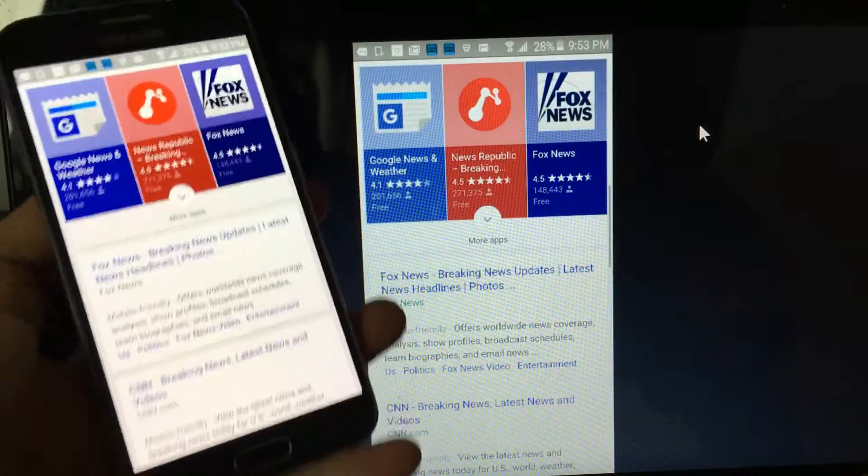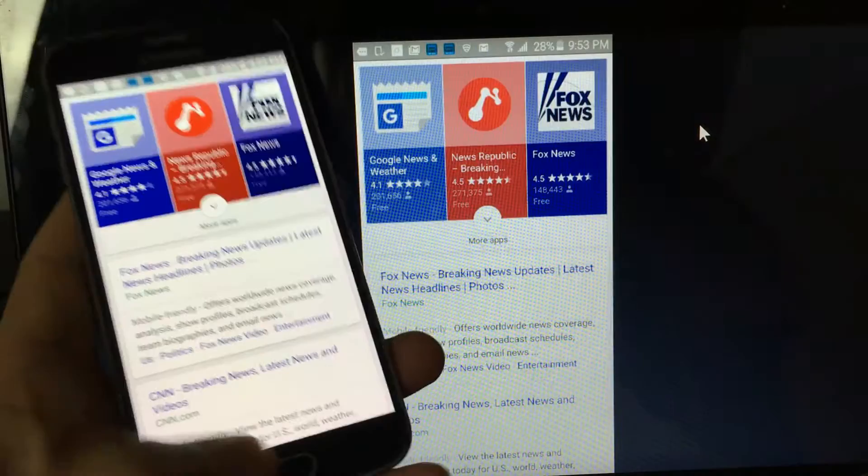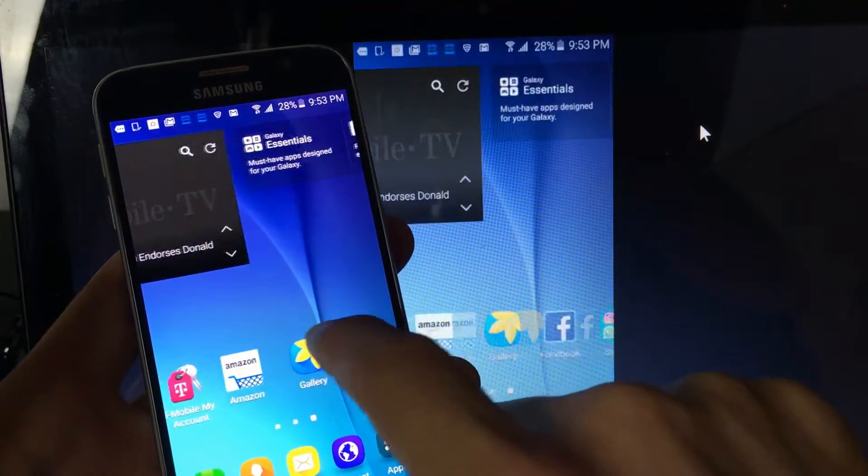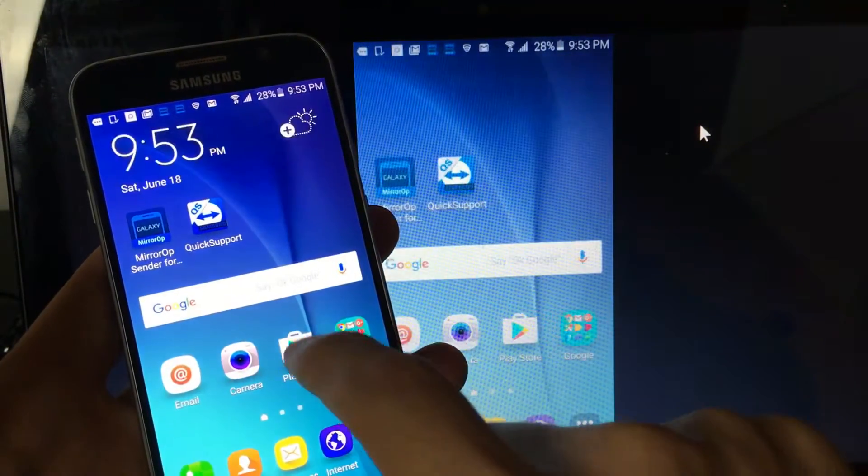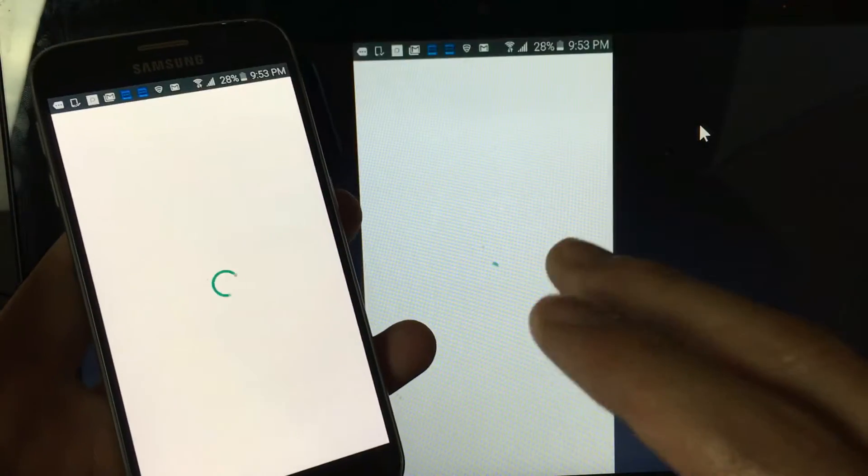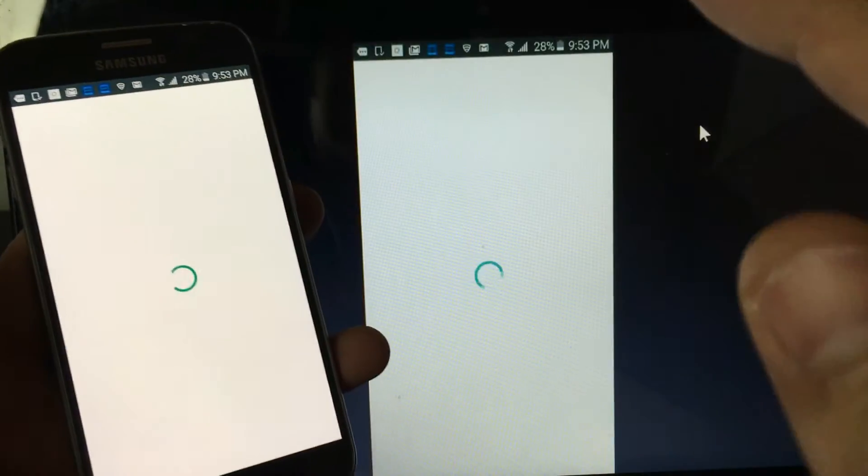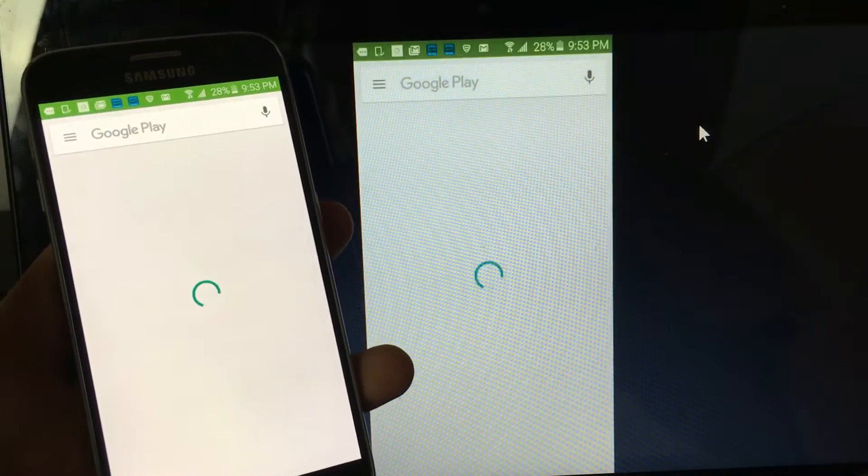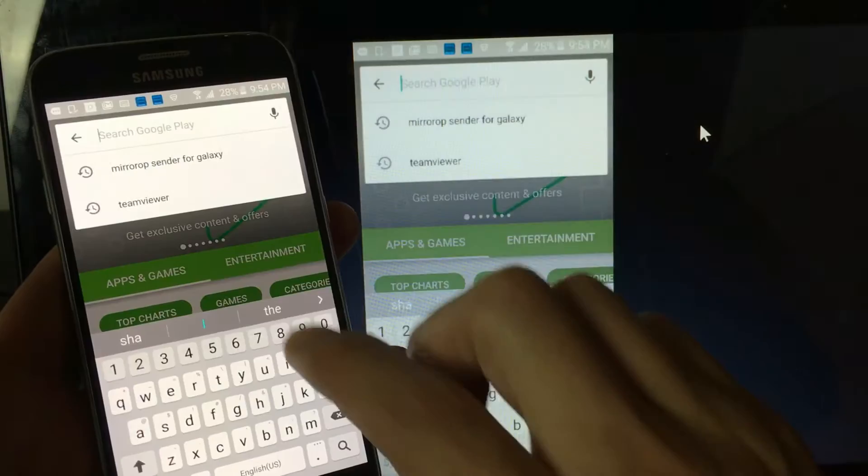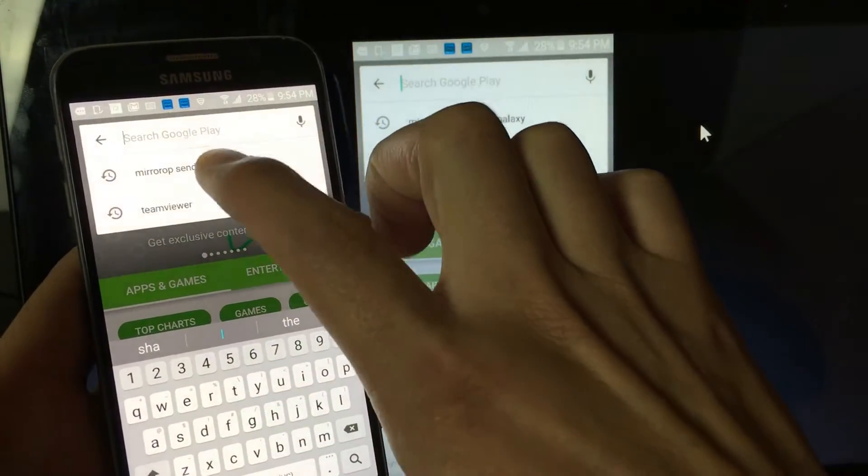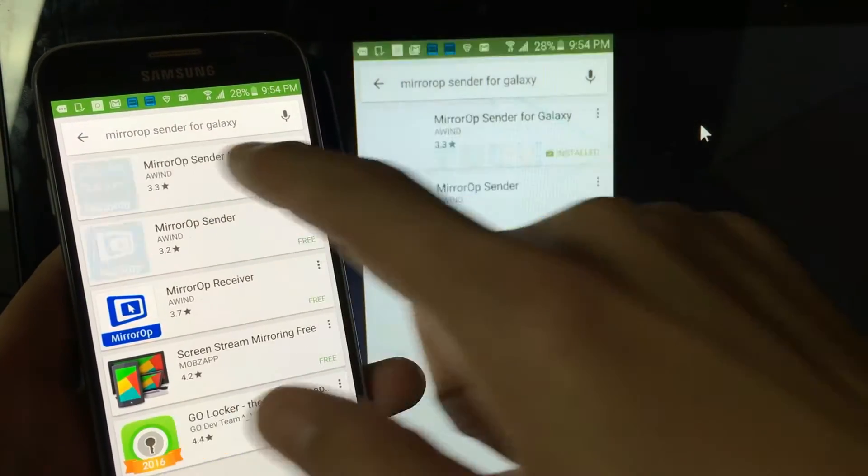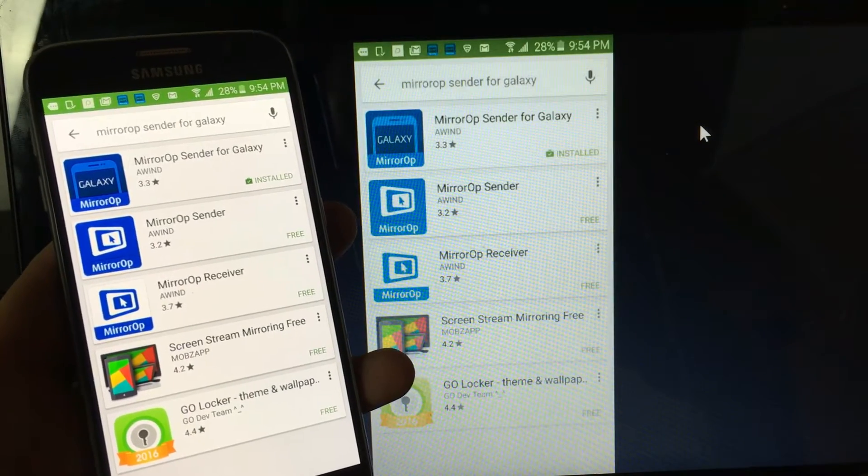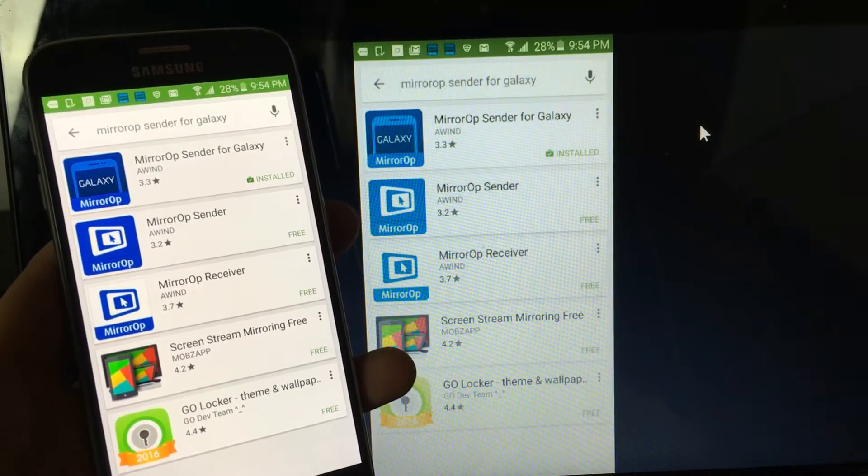And there you go. So basically, how do you get this hooked up? What you need to do first is go ahead into your app store. And there's two things you have to download. You have to download the mirror app for your phone as well as your computer. So once you go into your app store, your Google Play store, what you want to look up is MirrorOP Sender for Galaxy. Or you can just type in MirrorOP. I'll have the links below in the description. I'll have all the links and everything you need below in the description.